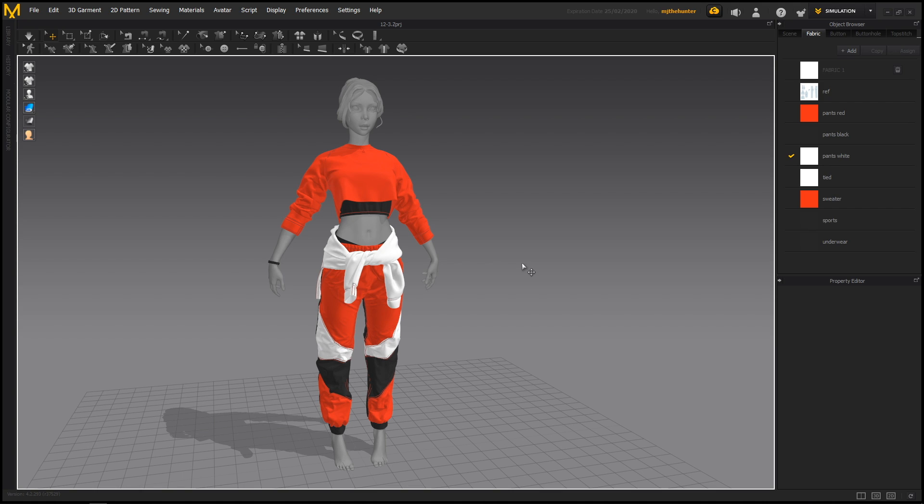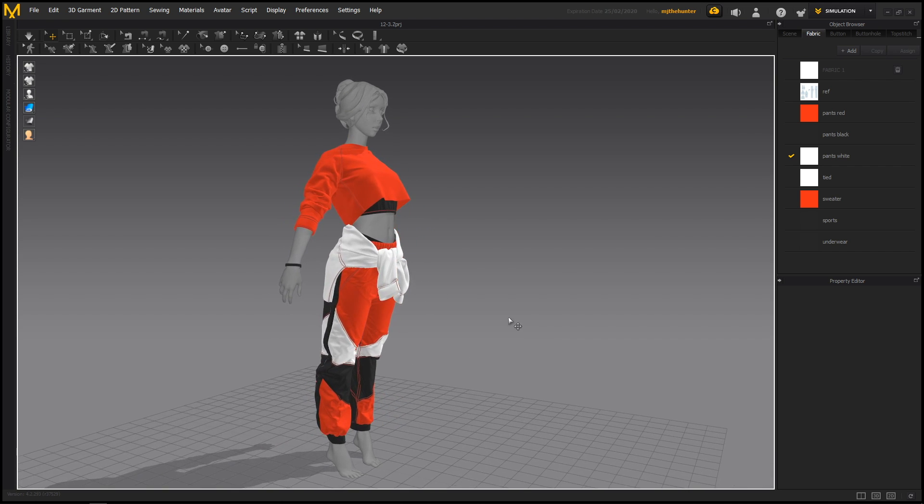Hey guys, Henning and Morten from Flute Normals here. In today's video we are sharing a free excerpt from our newly released Marvelous Designer tutorial, where we show you how to design and make this hip-hop style costume inside Marvelous Designer.